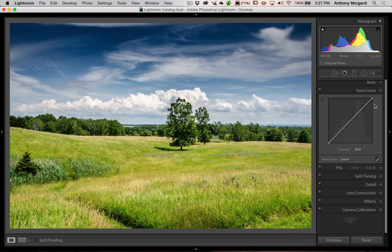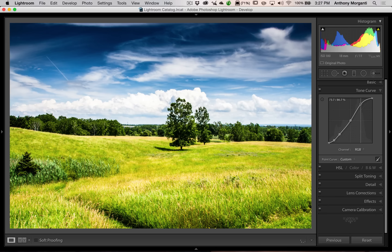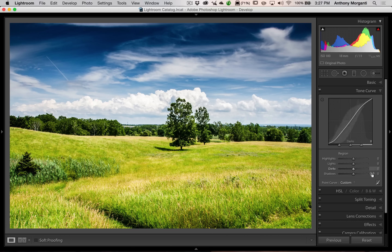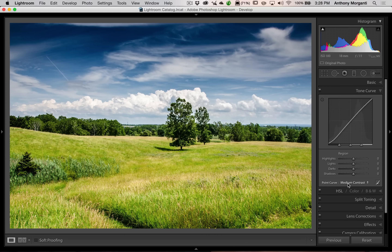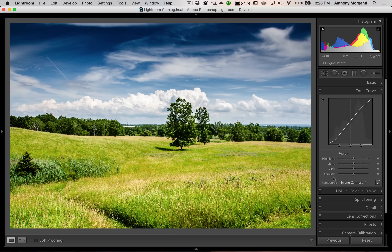Mainly we use the tone curve to add contrast. The way I typically do it: go to the preset and try medium contrast, then strong contrast, and see which I prefer. In this case I like strong contrast a little better, then I come in and adjust the points slightly to my taste. You can do the same thing with the region curve — set it to linear, try medium or strong contrast, then push the sliders around. If you don't like something in the region curve, double-click any non-zero slider to return it to zero.